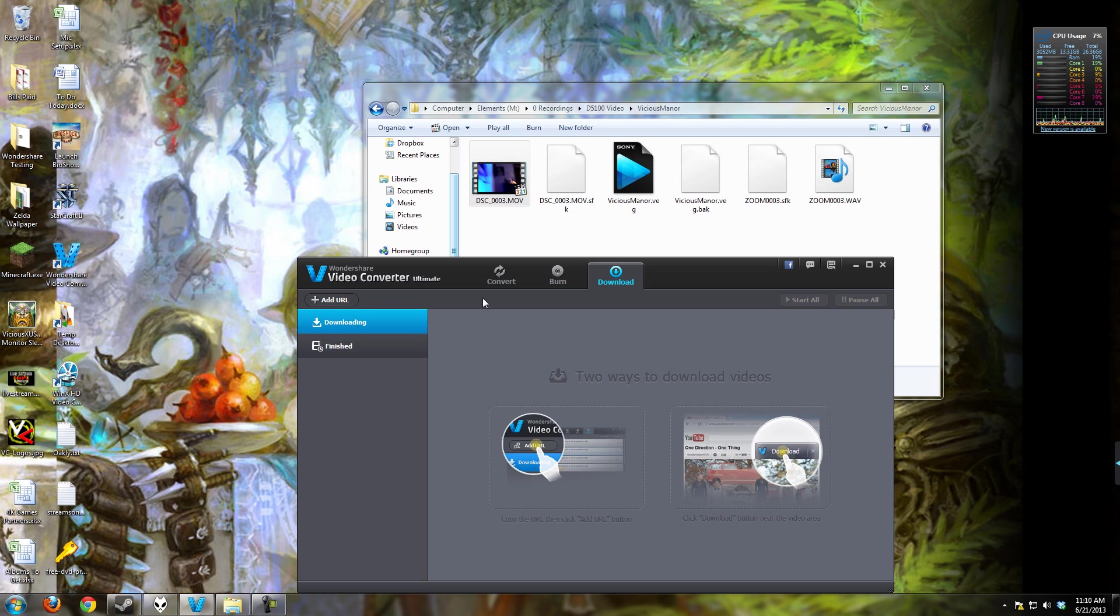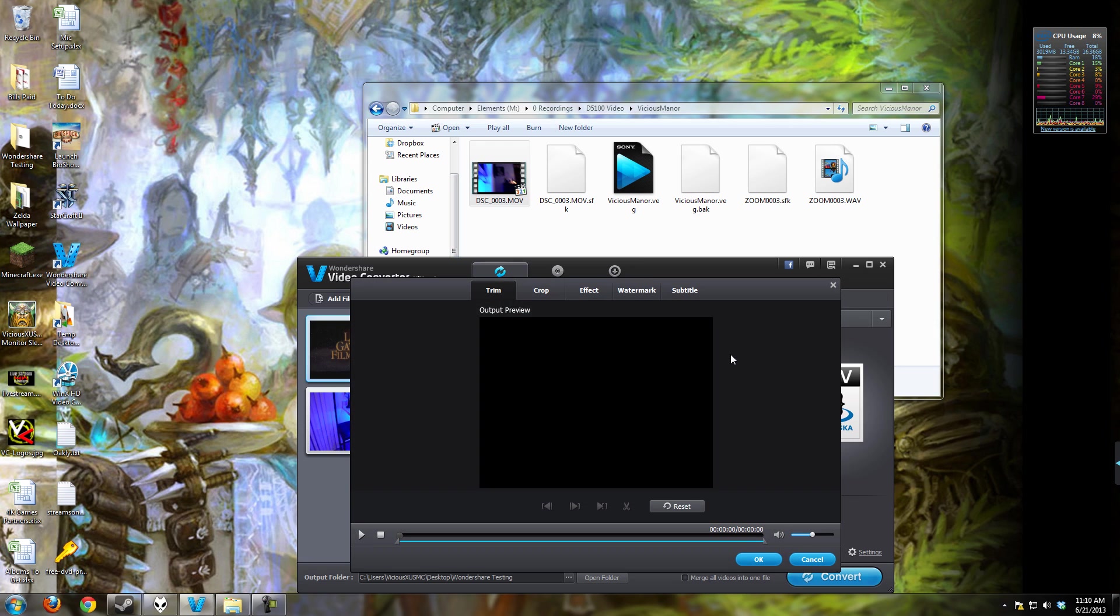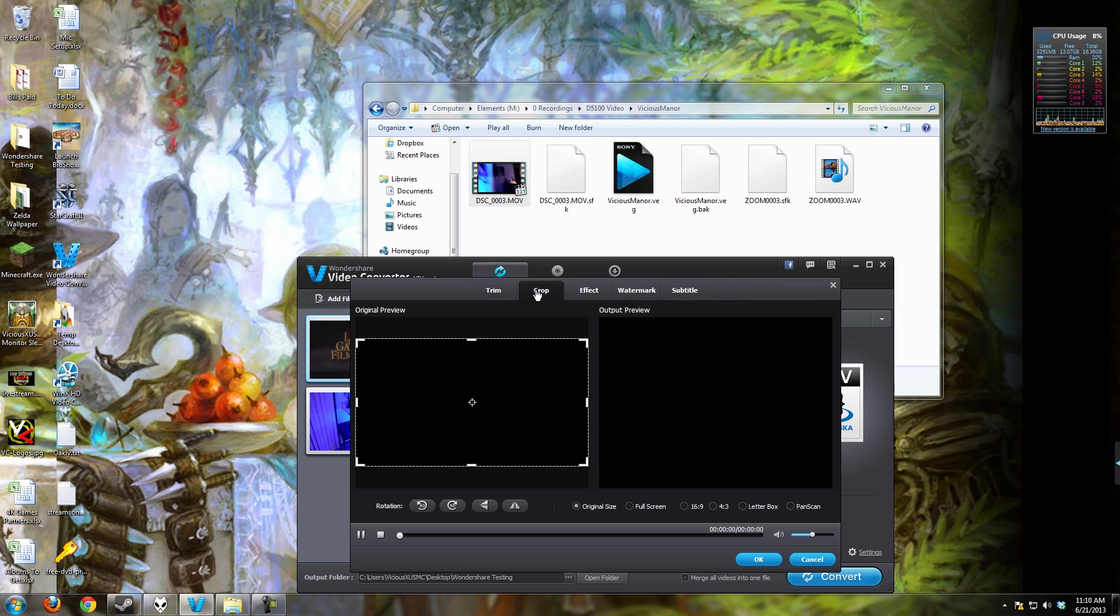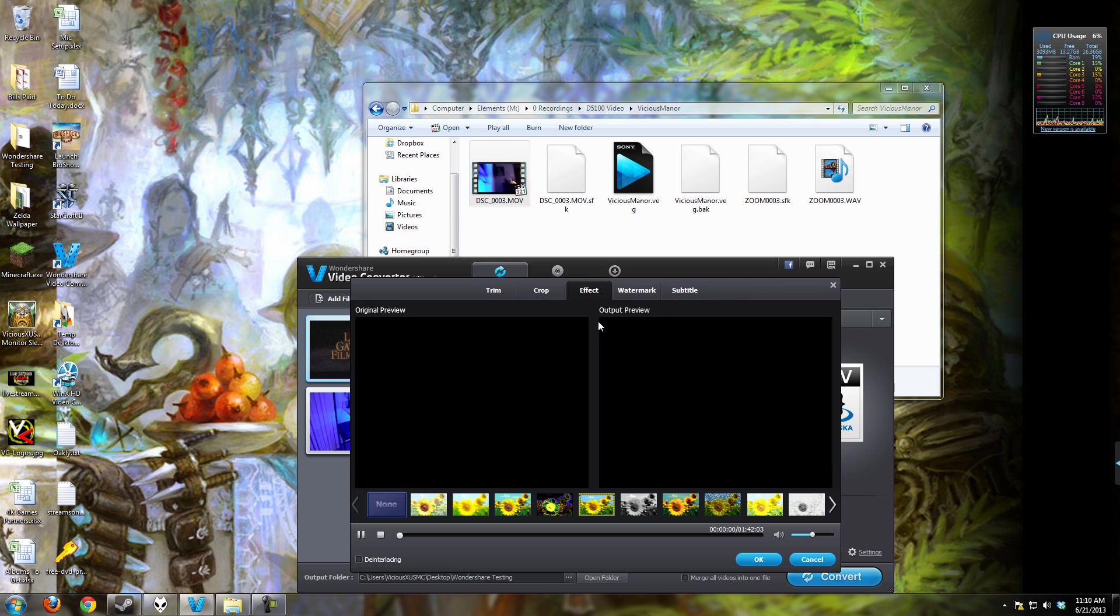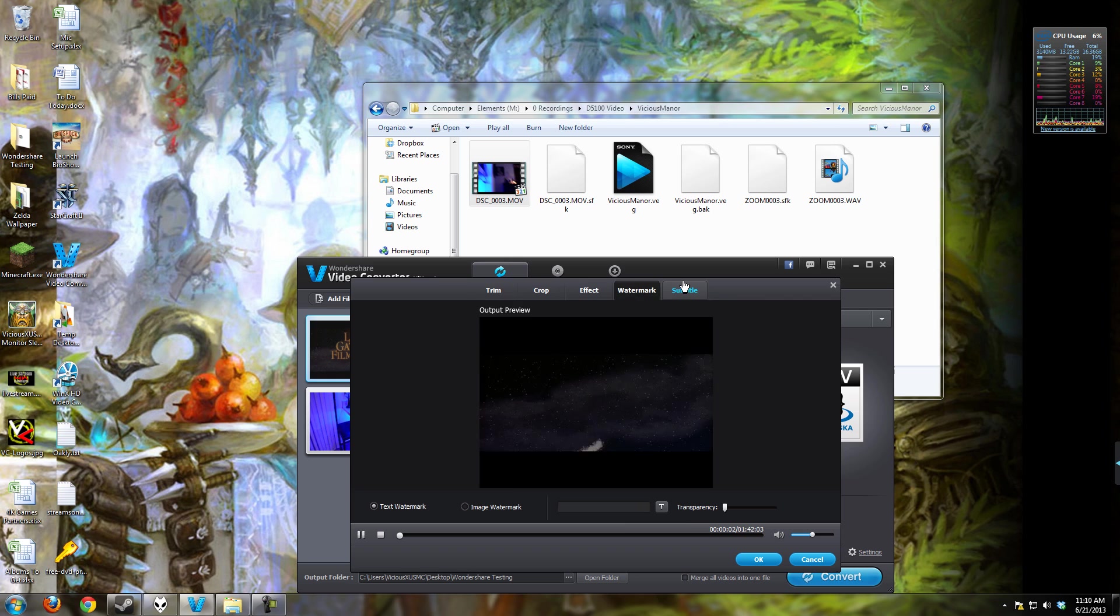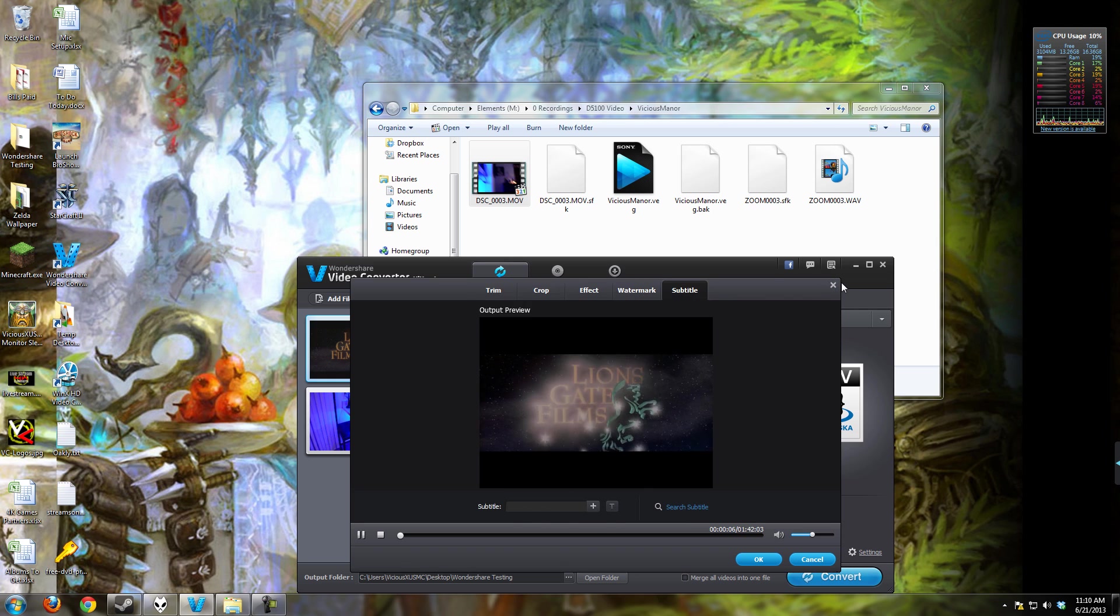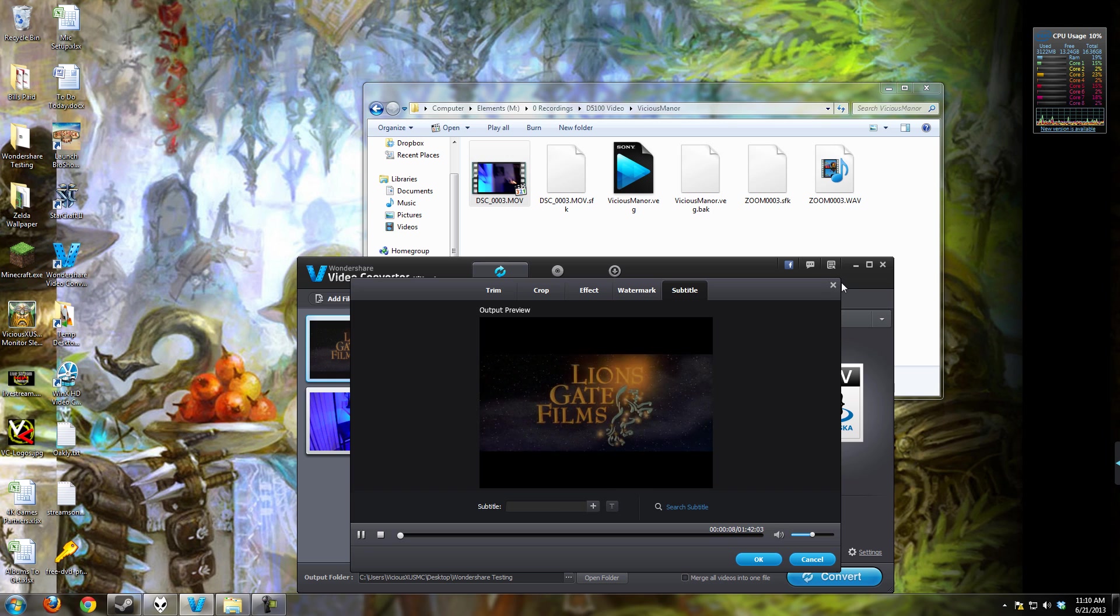So we'll go back to the convert site here, which is where most of the work is going to happen. On the actual work area here, I can choose to edit this and I can add effects and such. I can crop, I can add effects, I can add a watermark, and you can do subtitles. So these are handy features to have that you don't need to have a video editor to implement into the converter, which is really good.